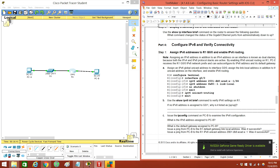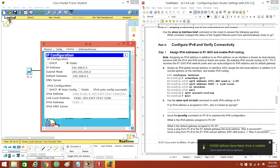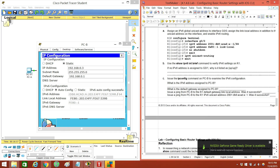Let's check the IPv6. Let's do auto-config. And if we do the IP config with auto-config on here, it'll automatically assign.